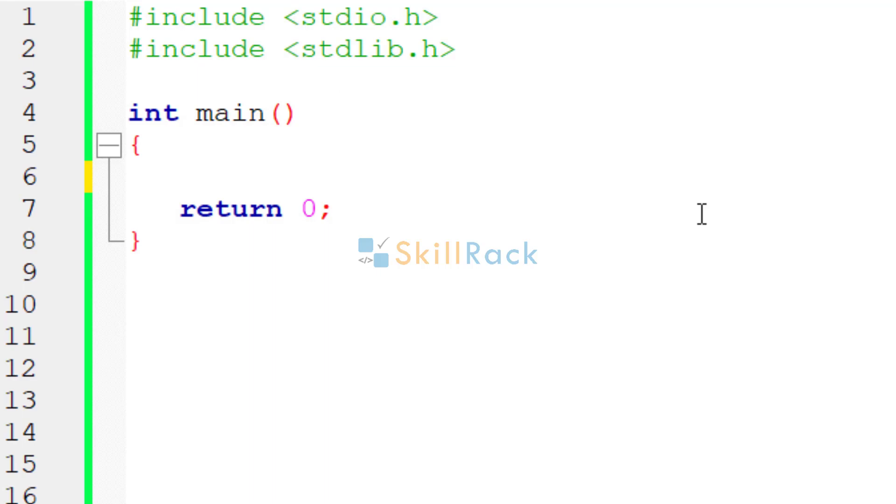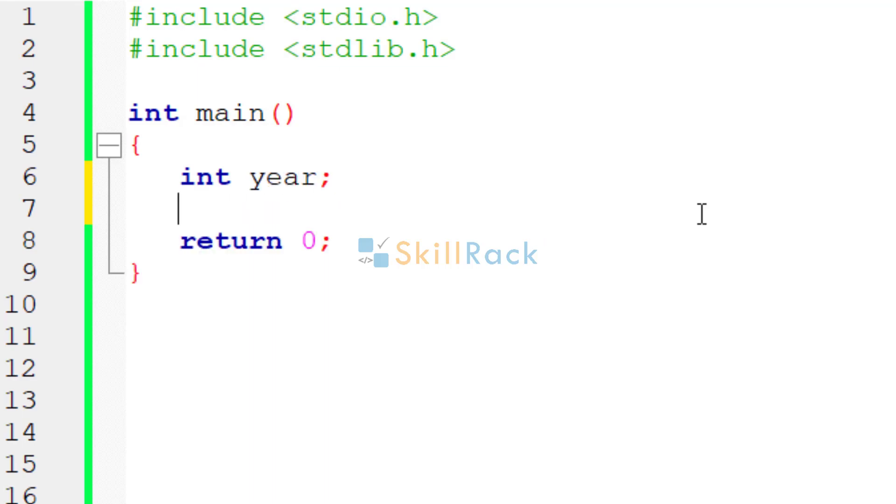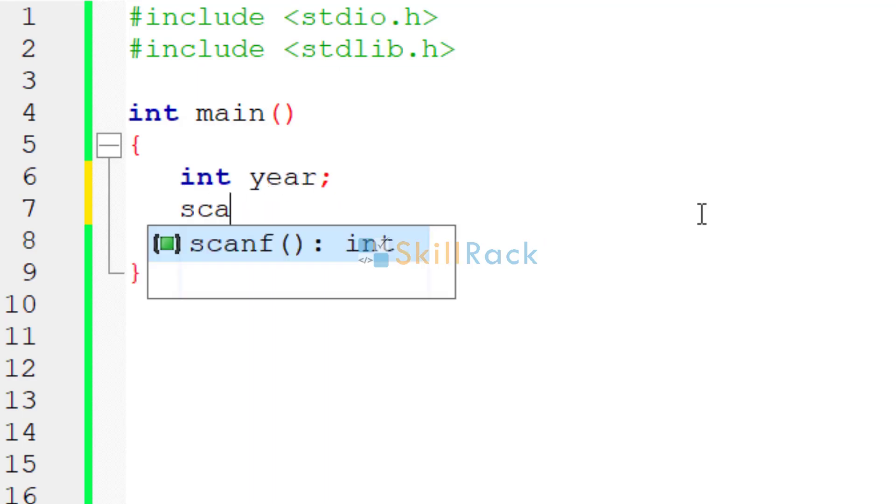Now, let us write the program to find if a year is a leap year or not. First we will accept the year as the input.